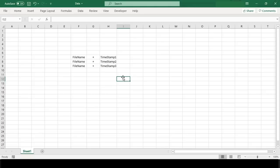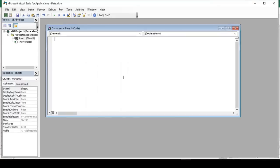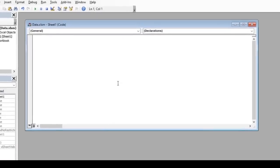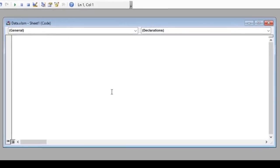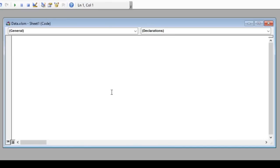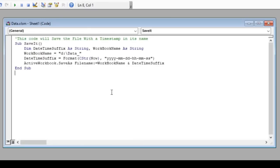Let's open our VBA editor by pressing Alt+F11. In this window, we will write our code. Since I have the code already copied in the clipboard, I will just paste it here, which will help us in reducing the video length.